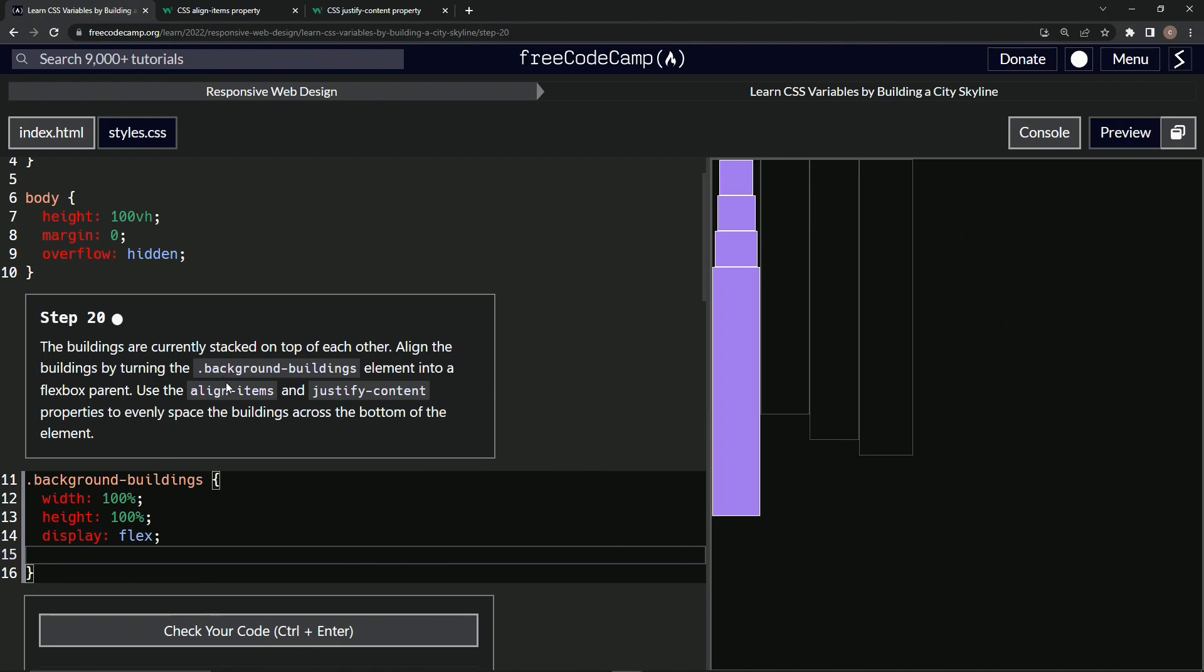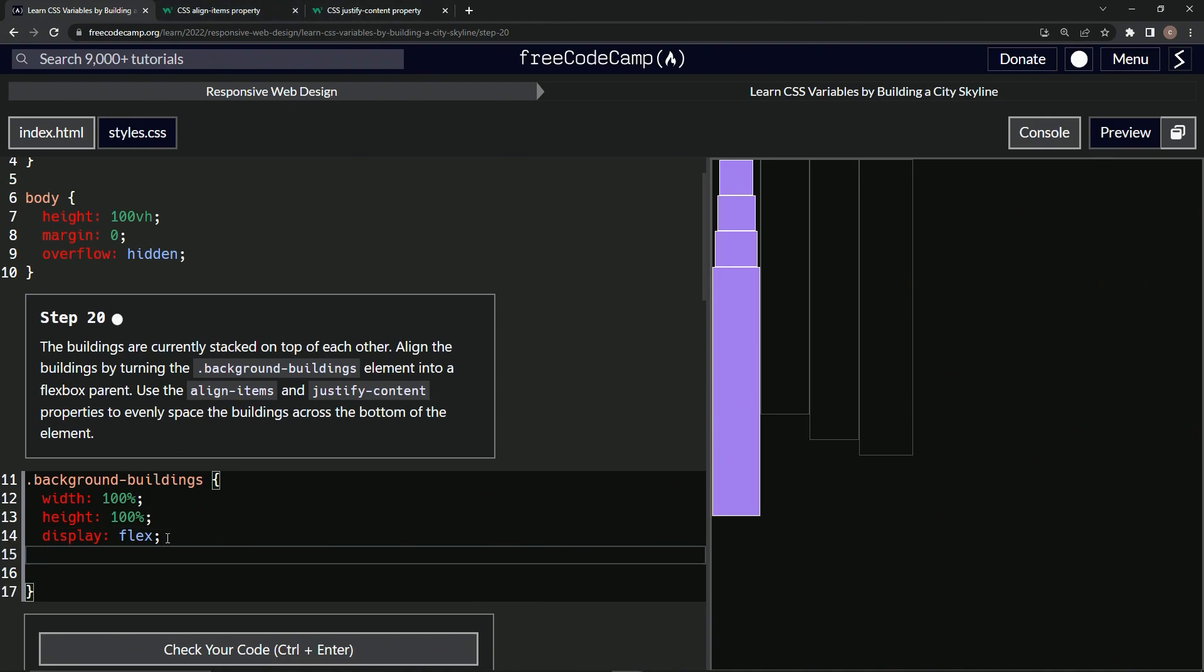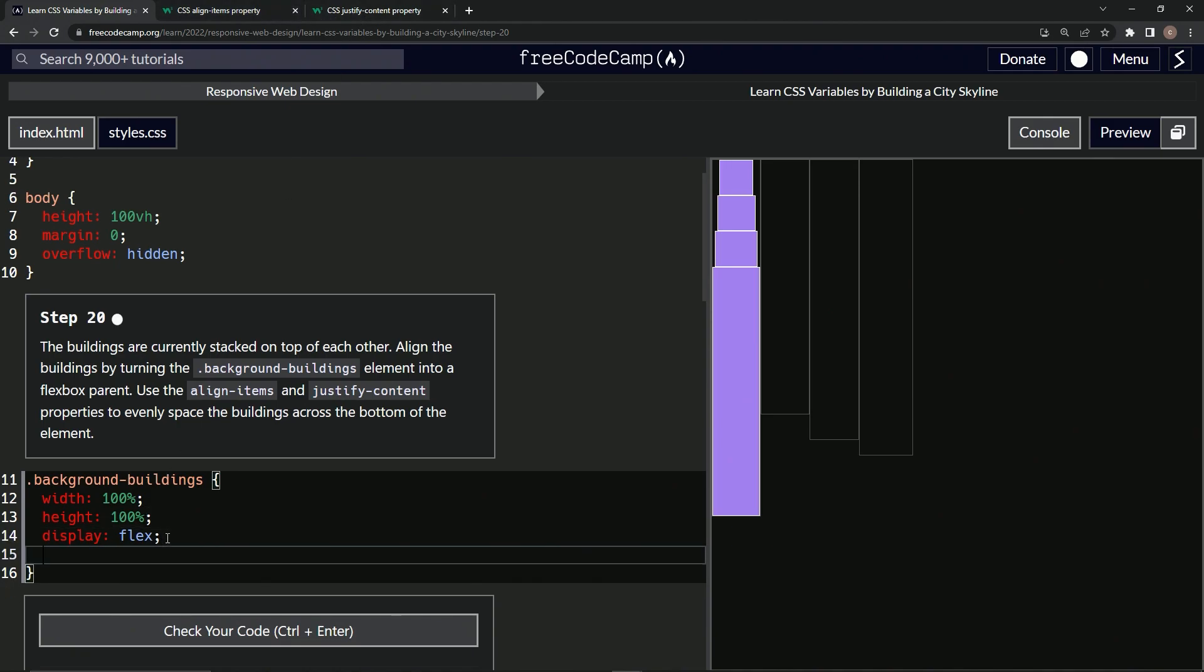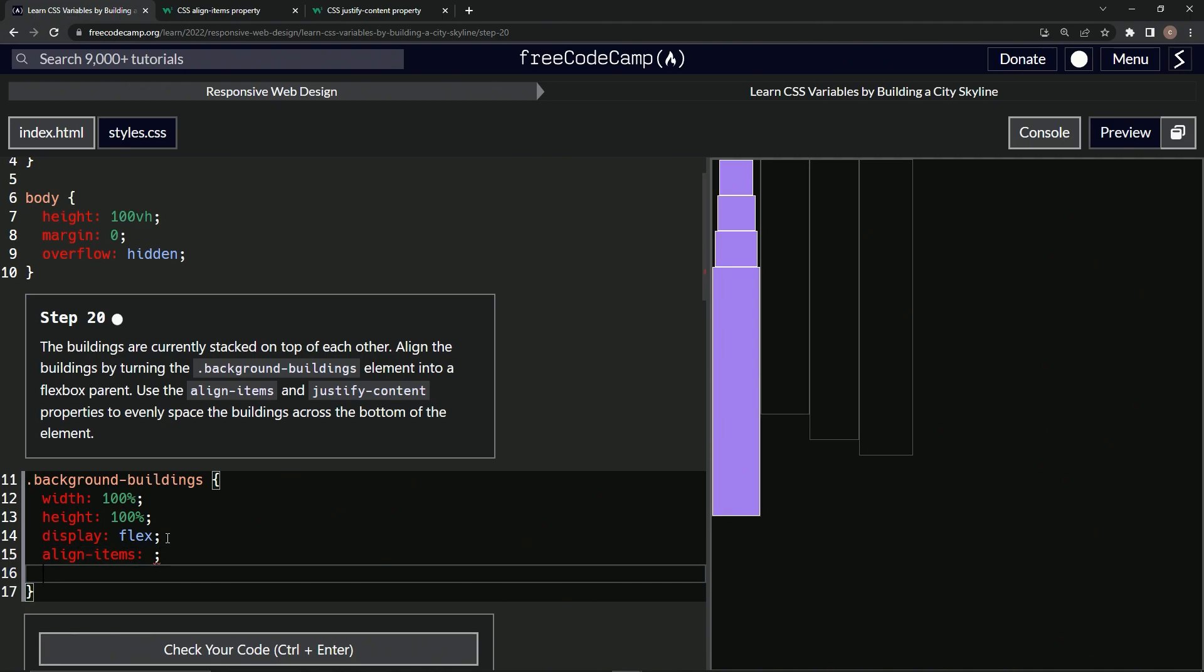So now we've got a hint on what we've got to do next: align-items and justify-content. We're going to be going up to W3 Schools to check those out, but let's just set it up beforehand. So we'll say align-items, and then we'll also have justify-content and we'll set them up just like that.